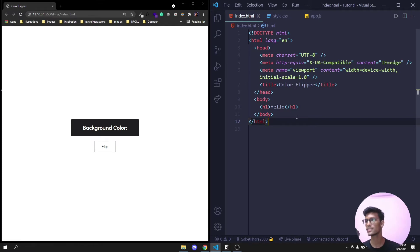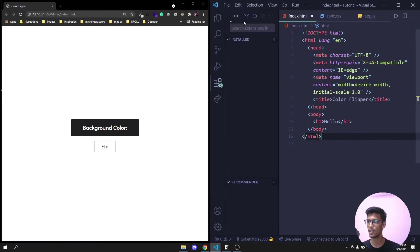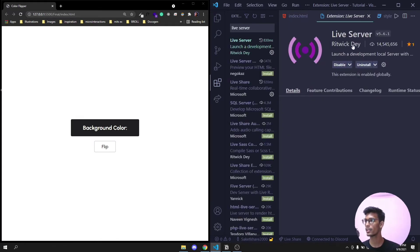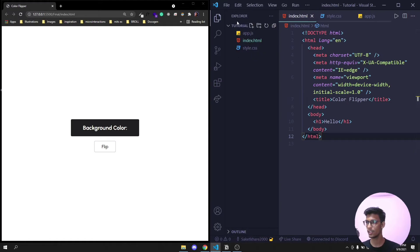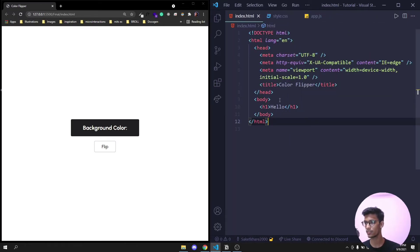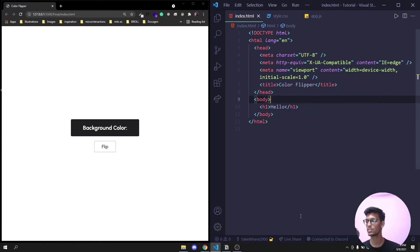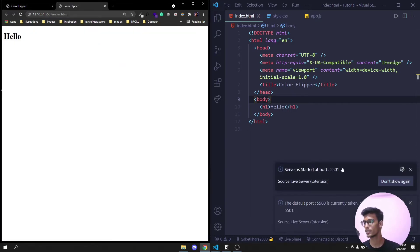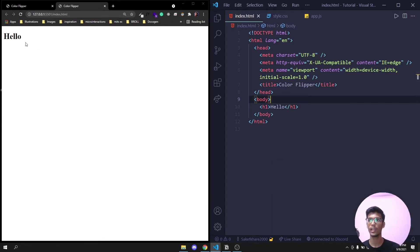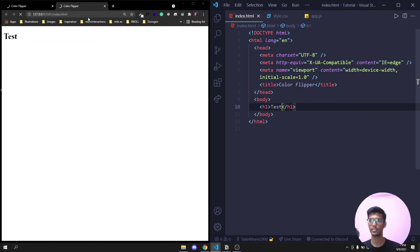For this project we'll be using the Live Server extension in VS Code so you don't have to repeatedly reload. Go to the Extensions tab, search for 'Live Server' and install it. Once installed, right-click anywhere on the page and select 'Open with Live Server'. A new server will open, and you'll see it says 'Hello'. If I change it to 'Test' and save, it automatically updates — no manual reload needed.